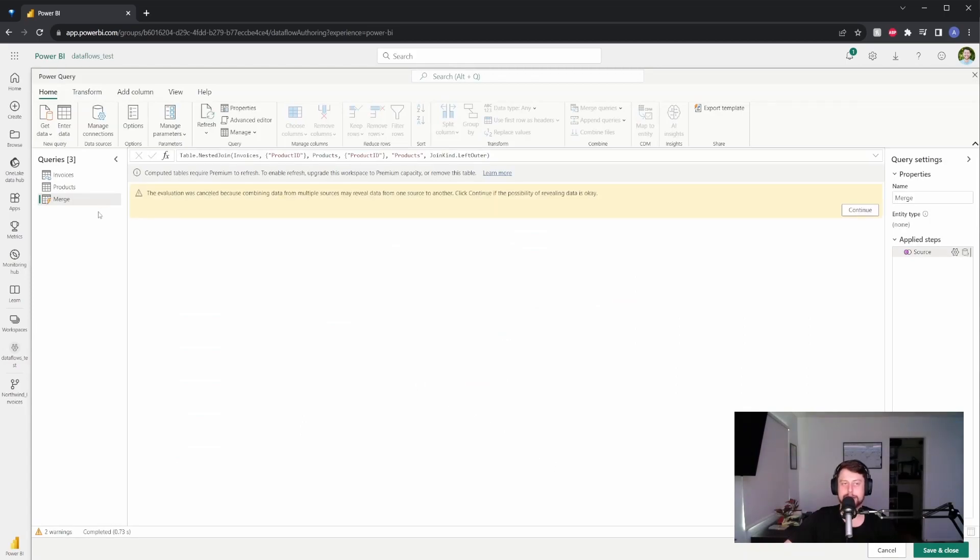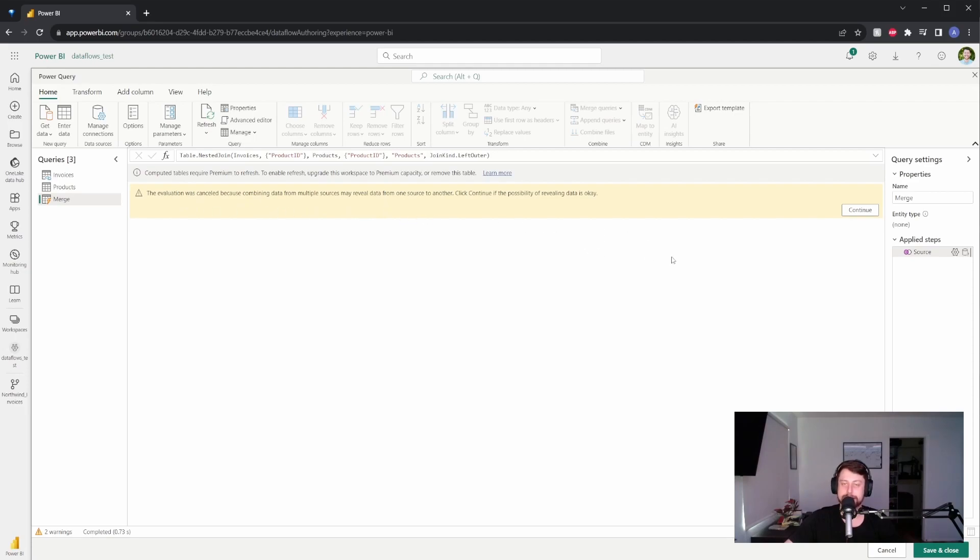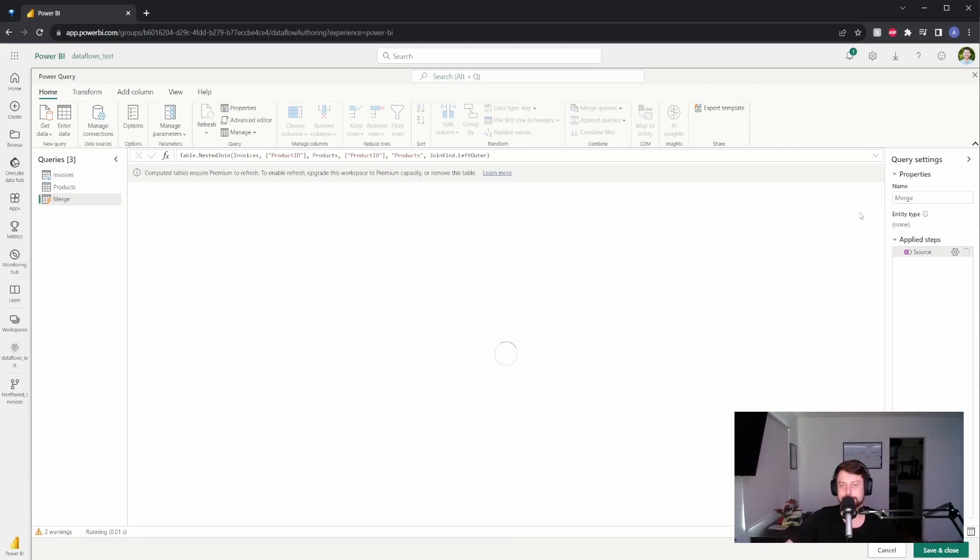Now once you've done this, Power Query and data flows automatically are very careful when it comes to sharing data. So if you're connecting to data sources, for this example, we could pretend that products came from a database or whatever. It's going to say, hey, we're canceling this because we're worried that you might reveal data from one source to another. For this example, we're OK. We know that it's good and safe and whoever would be using this data flow would need access to all this information. So we're going to hit continue.